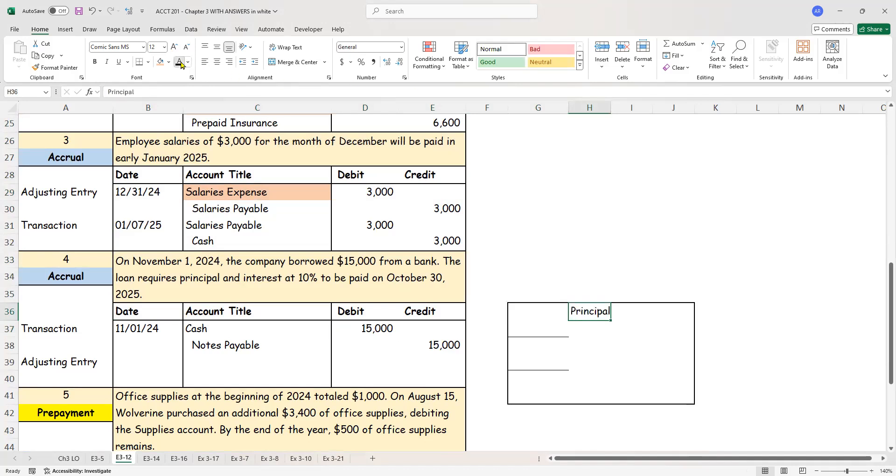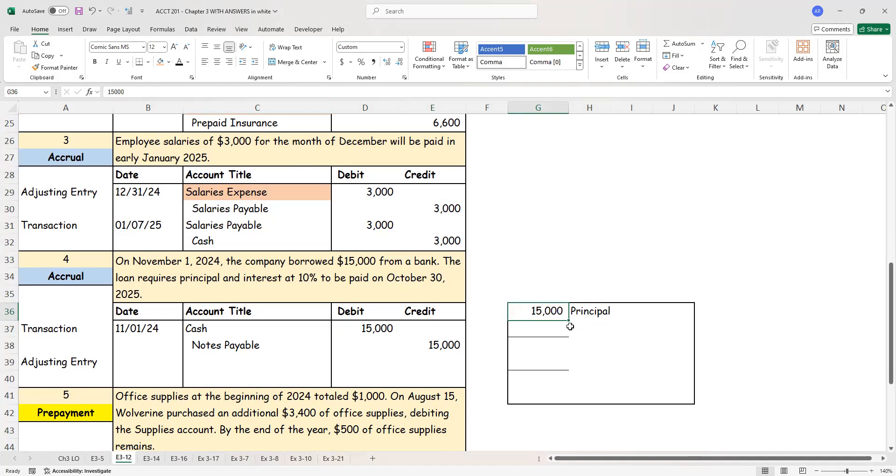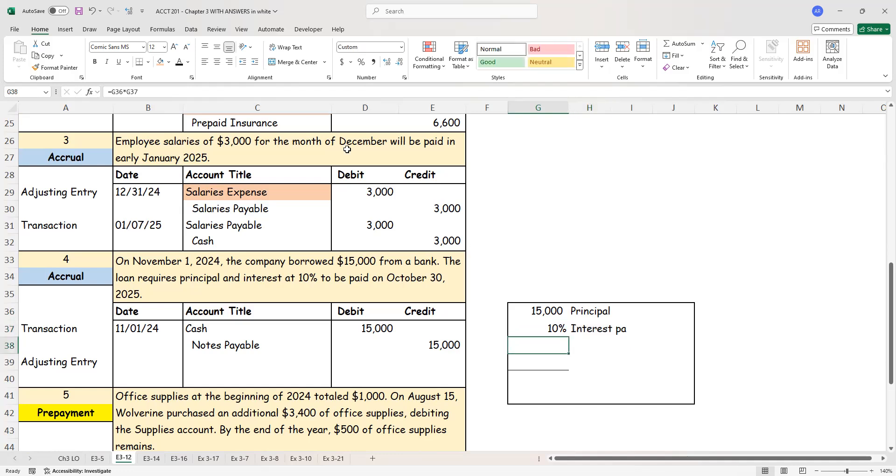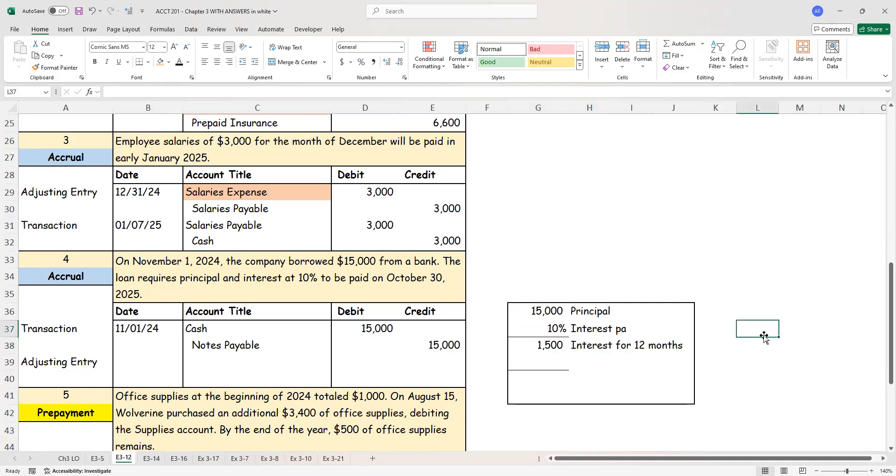I don't have to worry about the payment part right now. However, what I do need to worry about right now is I have the principal amount is $15,000. On this, I am being charged interest at the rate of 10% per annum. So 10% of $15,000 is $1,500.